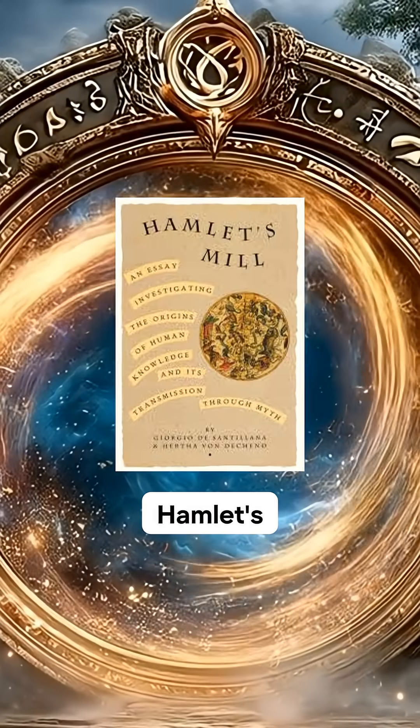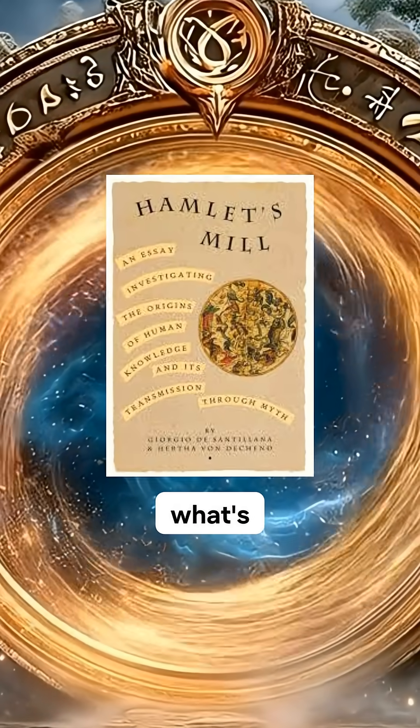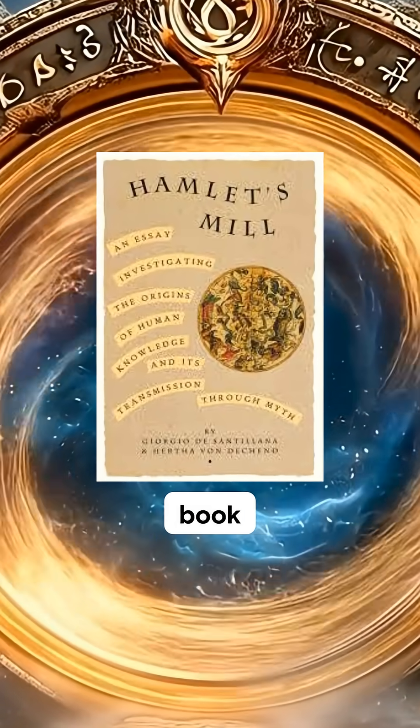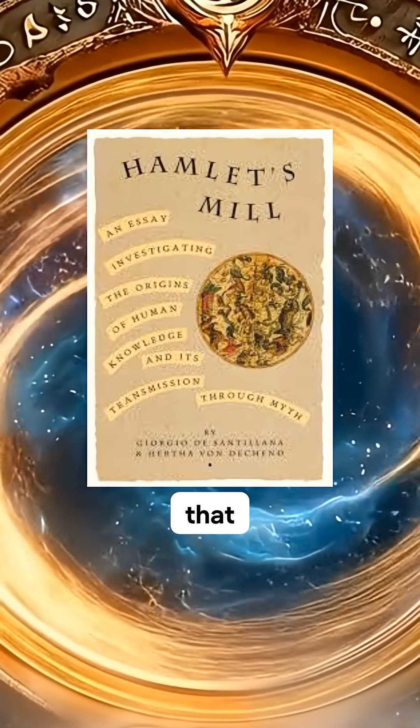Sacred geometry and the processional numerology that's encoded—this is Hamlet's Mill. What's in the book Hamlet's Mill essentially shows you that sacred geometry is like a numeral system.